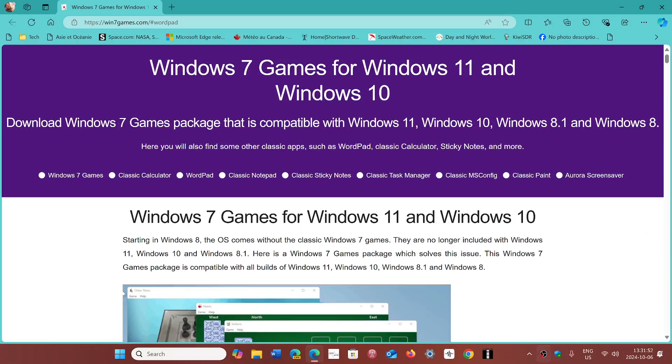So it's a way to bring back the WordPad that was removed by Microsoft on Windows 11 24H2. If you enjoy my videos, please subscribe, give us a thumbs up. Thank you for watching.